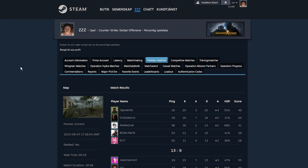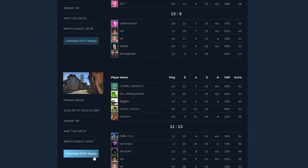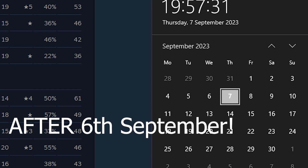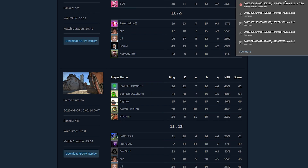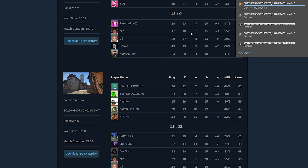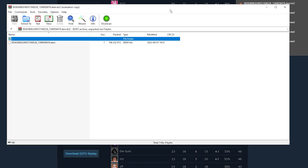So this is the match page. As you can see, here are all the games I've played on Premier. We're gonna want to click Download. You gotta make sure the game was played on today's update — so after the 6th of September. This game was played on the 7th of September, so that's fine. Let's download this one. I get a virus warning, so I'm gonna say Keep and then Keep Anyway, and it's gonna download.